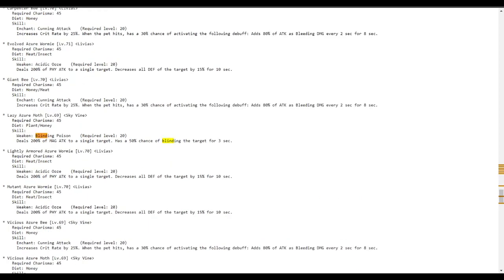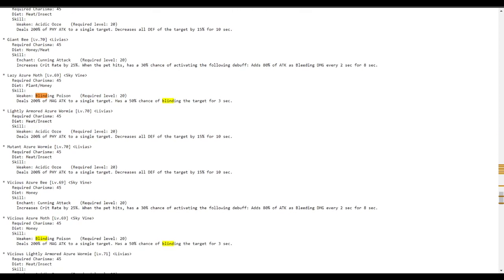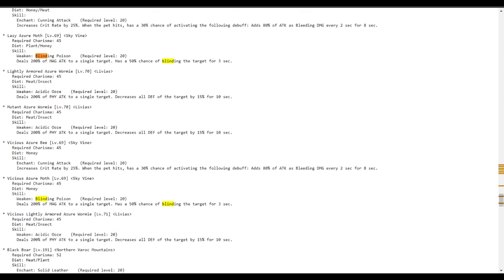But you can see there's other things. There's a lazy azure moth that you can get in Skyvine that does the same thing. It does 200% magic attack and has a 50% chance of blinding a target. Some of these things are hidden and it's hard to find in the codex. So this makes it a lot easier to find those types of things that you want.